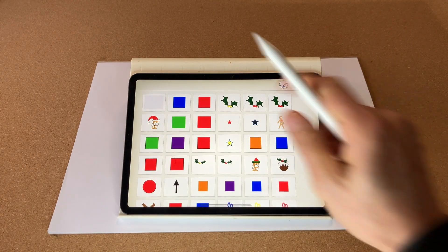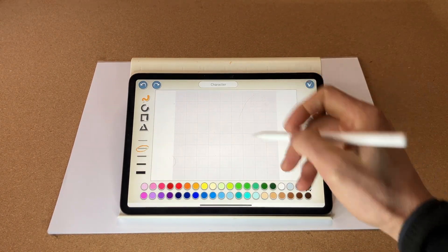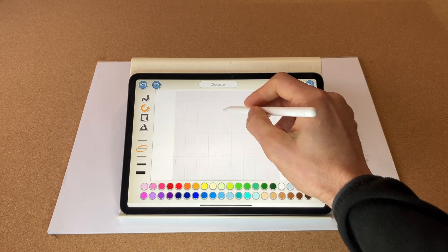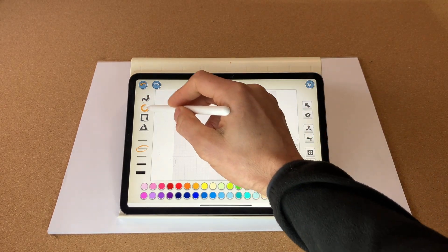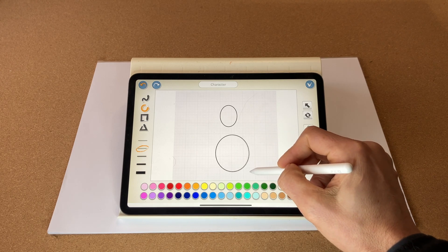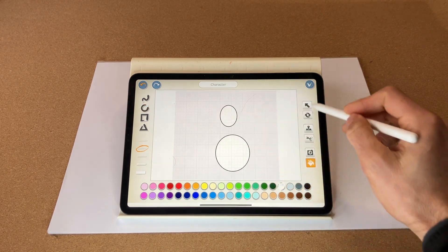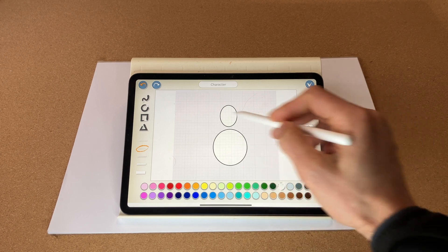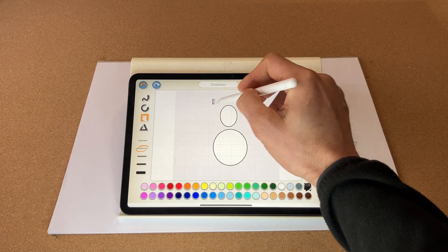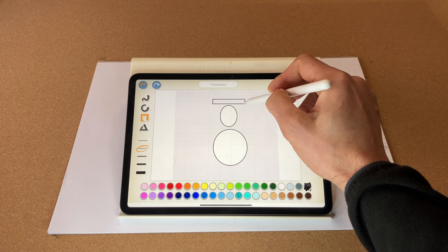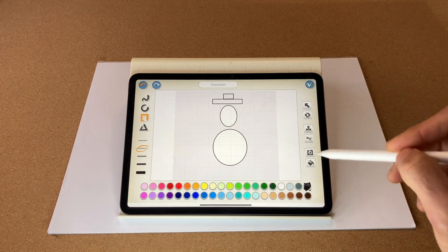Let's create our snowman. Go to 'new character' and create a circle first for the snowman's head, then create the snowman's body. We're going to select the square tool to create a rectangle and a square on top for the hat.